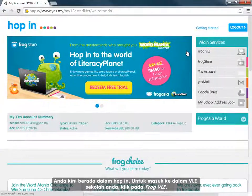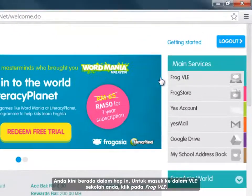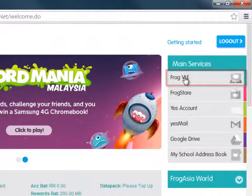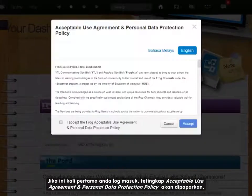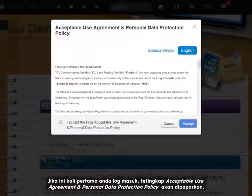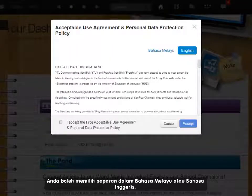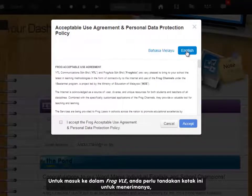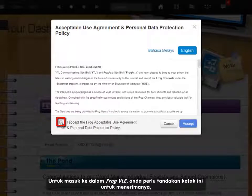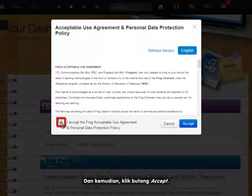To enter your school's VLE, click on Frog VLE. If it's the first time you're logging in, the Acceptable Use Agreement and Personal Data Protection Policy window will appear. You can choose to display these in either Bahasa Melayu or English. To enter the Frog VLE, you must tick the box to accept, and then click the Accept button.